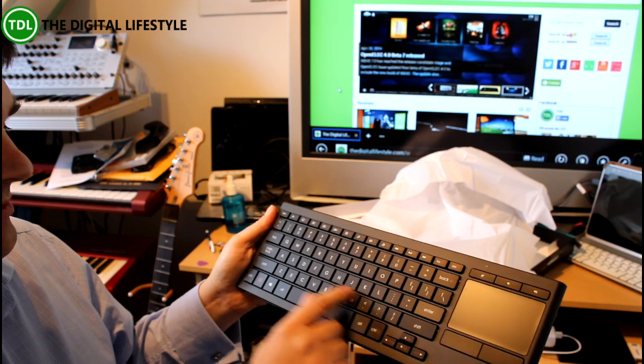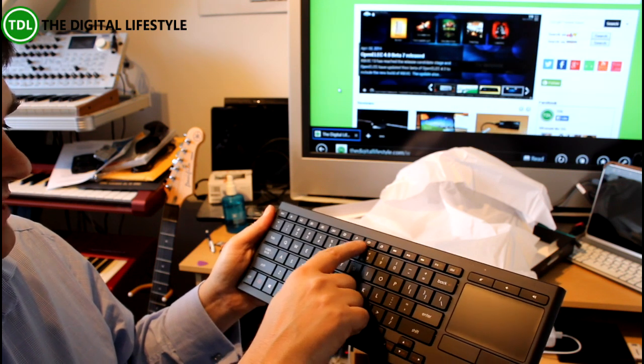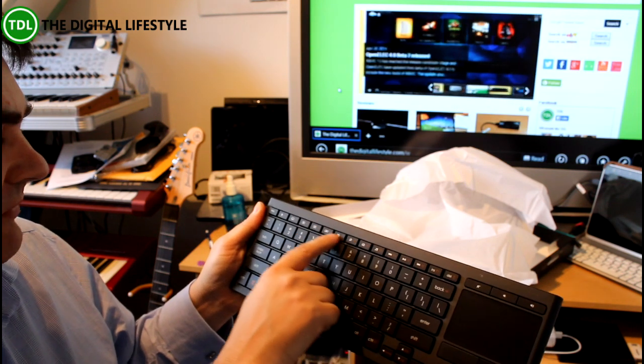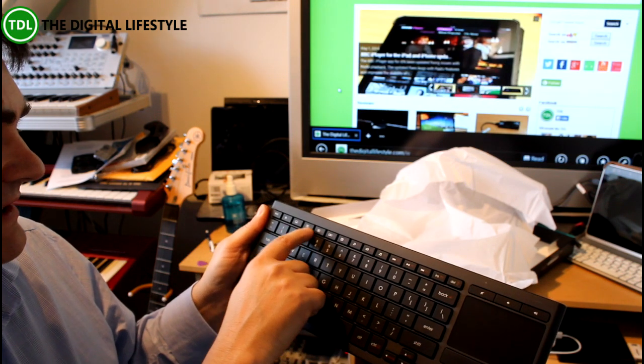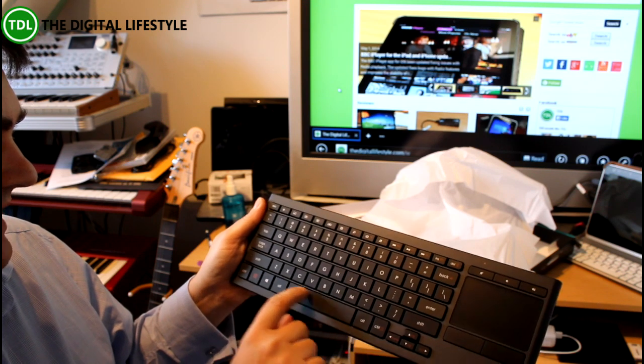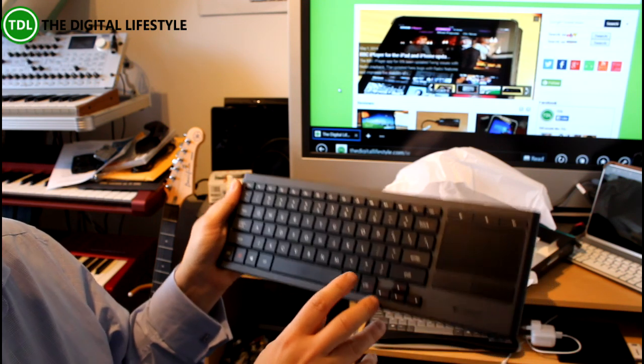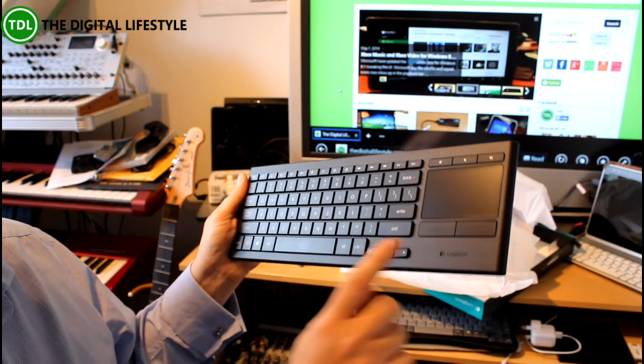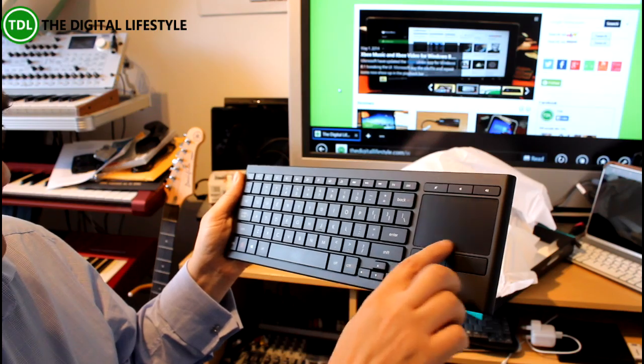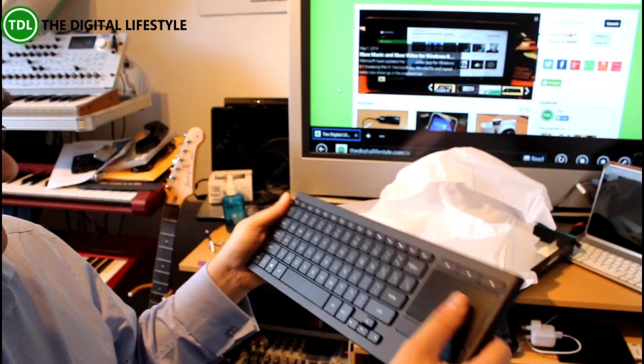It's got the full keyboard on there. There's no numeric keypad or anything like that, but all the keys you would need including the F keys and some Windows keys. We've got a trackpad with mouse buttons.